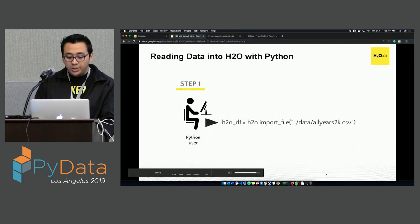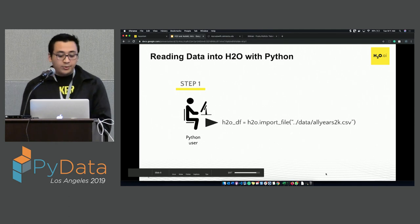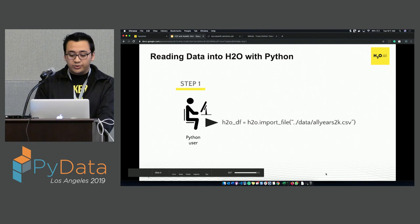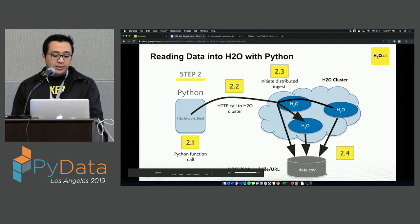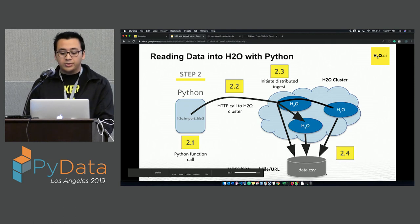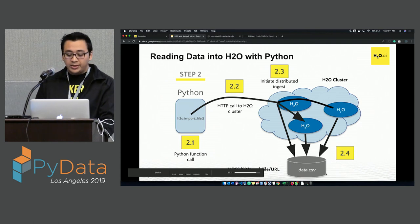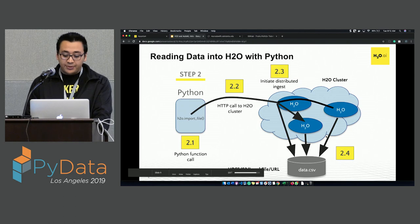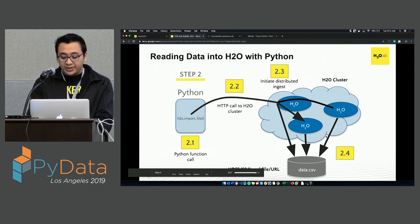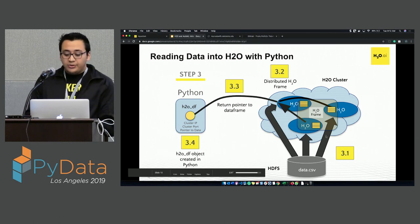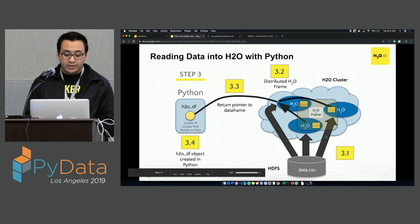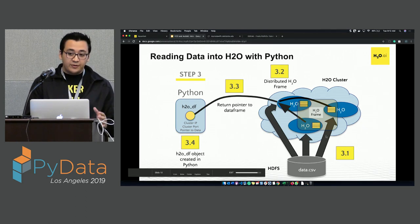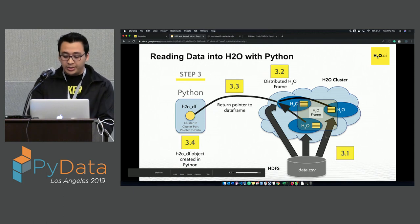When you read data into H2O: the Python user calls import_file, and the Python client makes an HTTP call to the H2O cluster. With a three-node cluster, all three nodes will try to bring in the data in parallel. Once the data is in the cluster, the Python client has a pointer, and what we see in Python will be a dataframe — but in the H2O cluster it will be distributed.